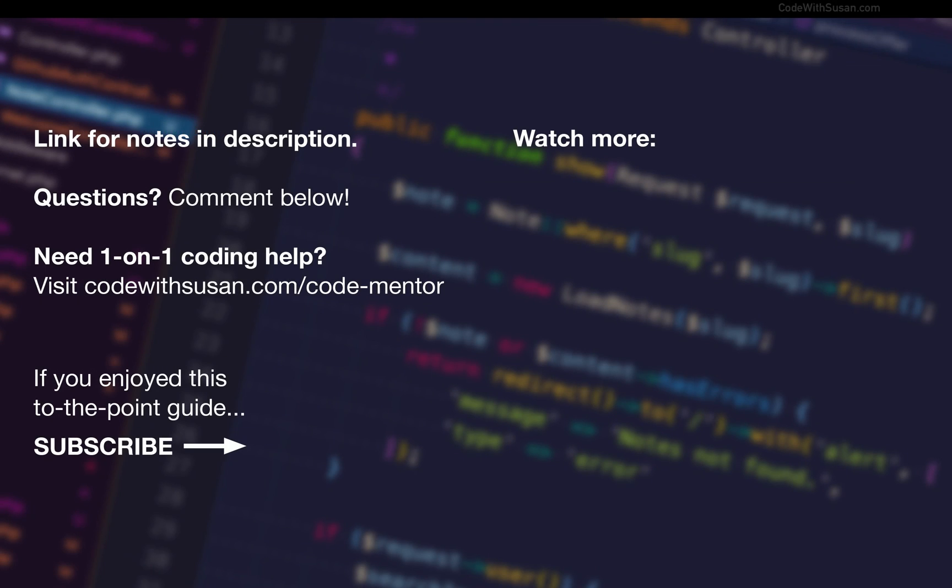So hopefully that helped you out to get PHP CSFixer up and running in VS Code and if you're interested I have some additional videos on VS Code you might want to check out. I'll include some links to them on the screen right now.